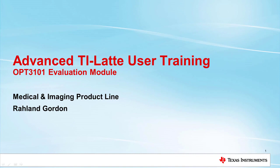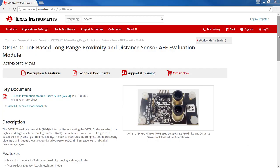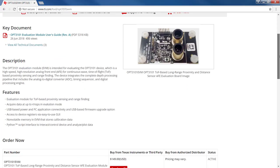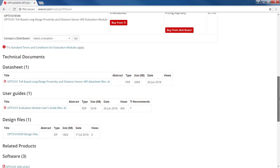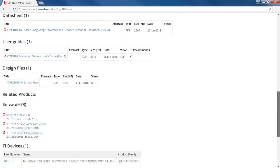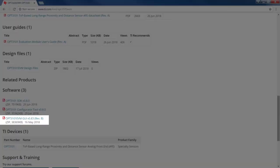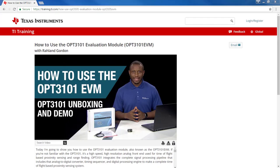In this video, we will go over some of the hidden features that the GUI software for the OPT-3101 EVM has to offer. If you don't already have TI Latte downloaded on your PC, you can download it at ti.com/OPT-3101 EVM. There is also a how to use the OPT-3101 EVM video available online to help you get started.